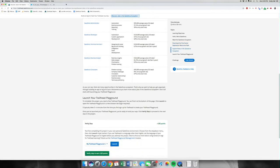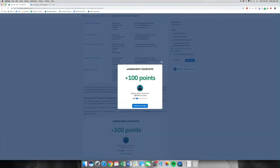We need to launch our Trailhead Playground, which we've done in the second tab. So let's click verify step to earn an easy 100 points. We have our first 100 points.